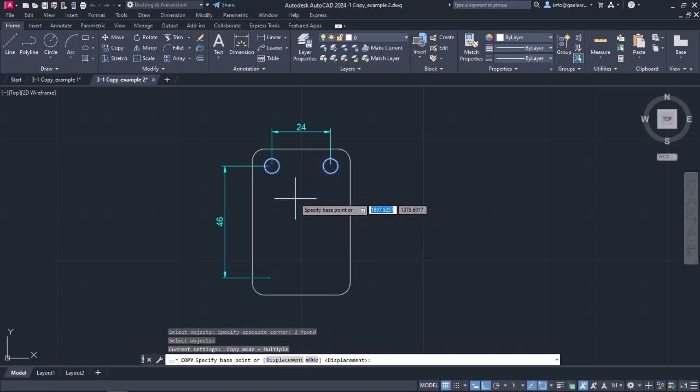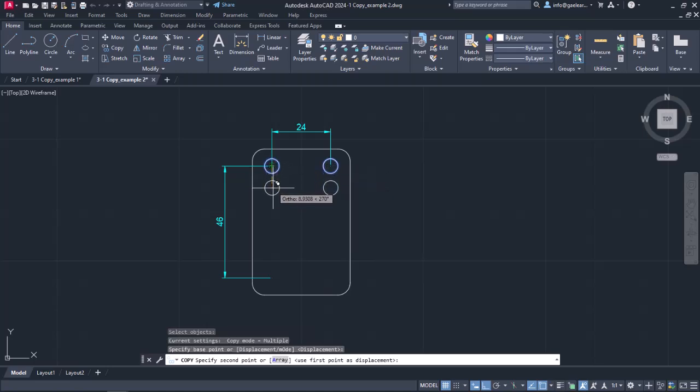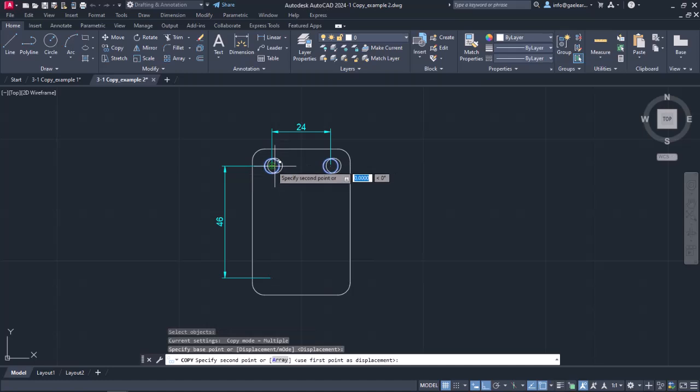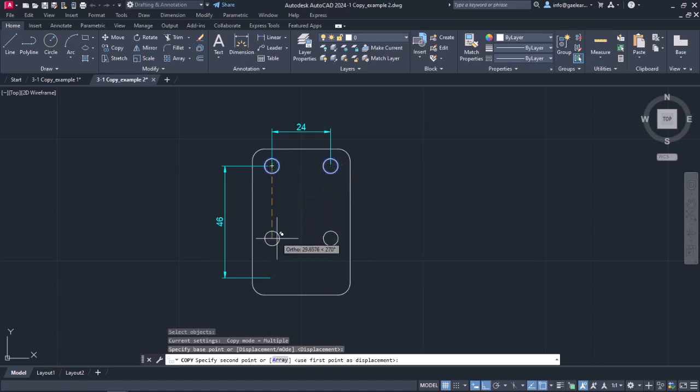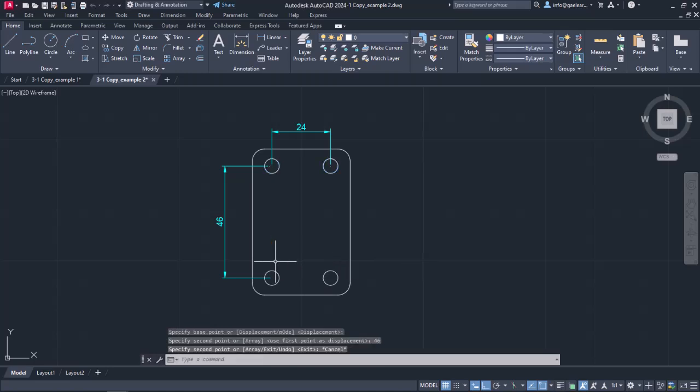Then I will set the base point to the center of a circle. In this example, it doesn't matter which circle center I choose. Then I will move the cursor vertically, and type the number 46 to define the direction and the distance again. I will press Enter to create the copies and escape to exit the command. The result is exactly how I wanted it to be.